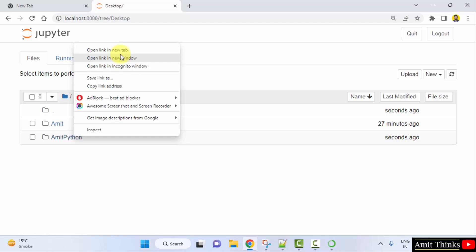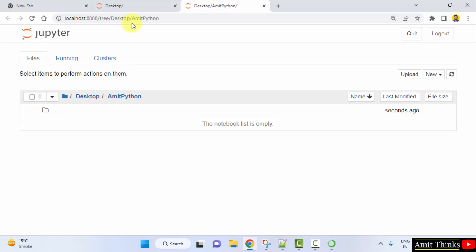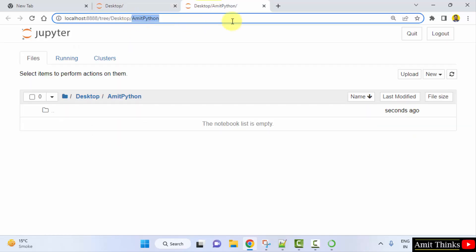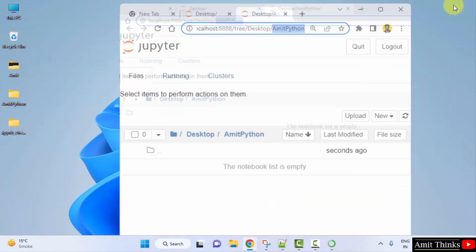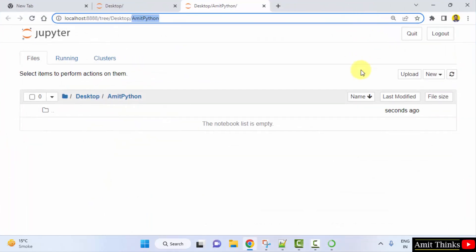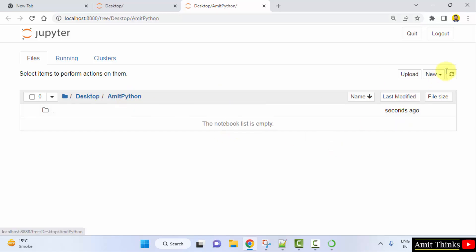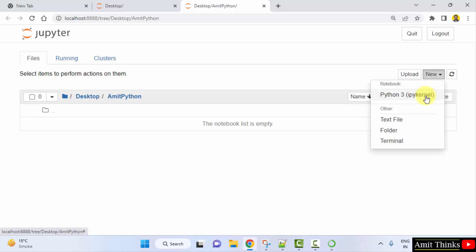Now we have a separate directory for our Jupyter Notebooks. Click Rename. Here is our Amit Python folder. Right-click and open the link in a new tab. We are inside our Amit Python folder. The notebook list is empty because we haven't created anything yet.